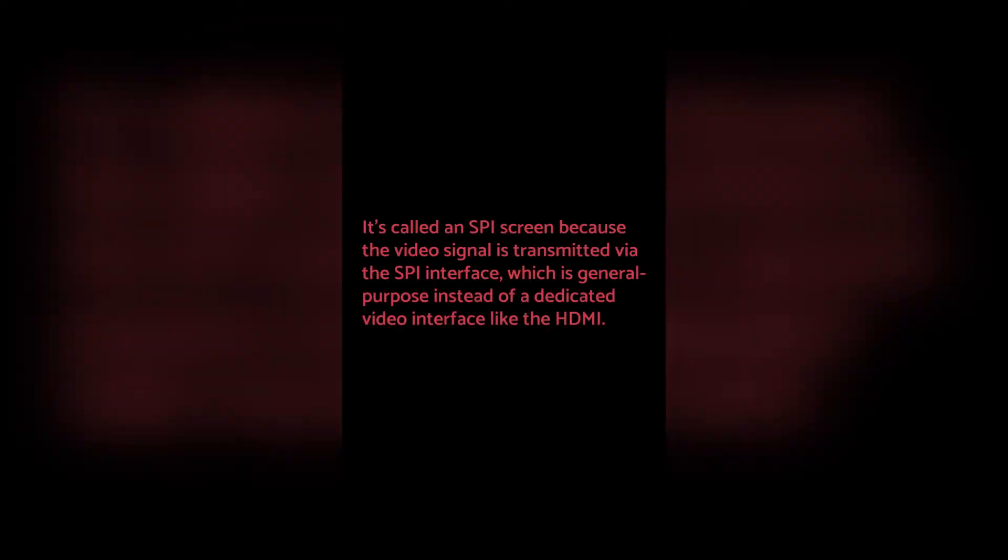It's called an SPI screen because the video signal is transmitted via the SPI interface, which is general purpose, instead of a dedicated video interface like HDMI. Therefore, you can't see the desktop or use the touchscreen until you install the driver.